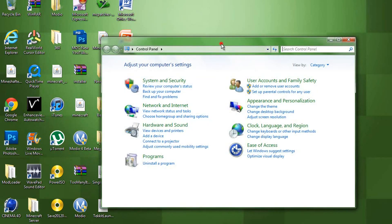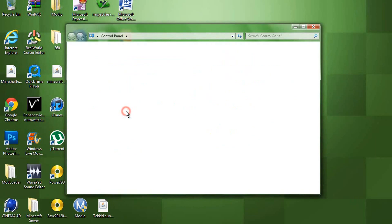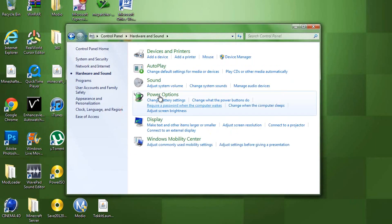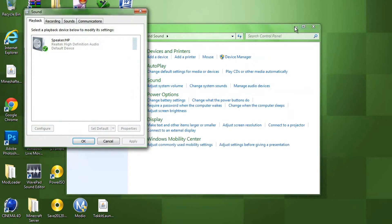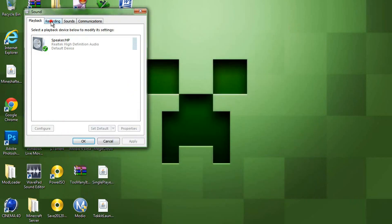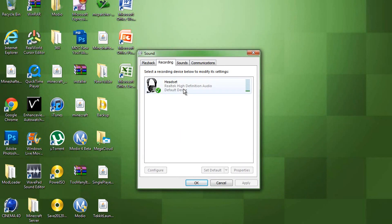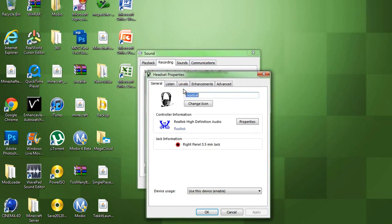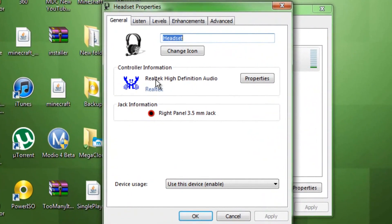And then go to hardware and sound. And open up your sound. And then, you will find your microphone. I have a headset right now, and you just need to open that. Here it is, Realtek High Definition Audio.